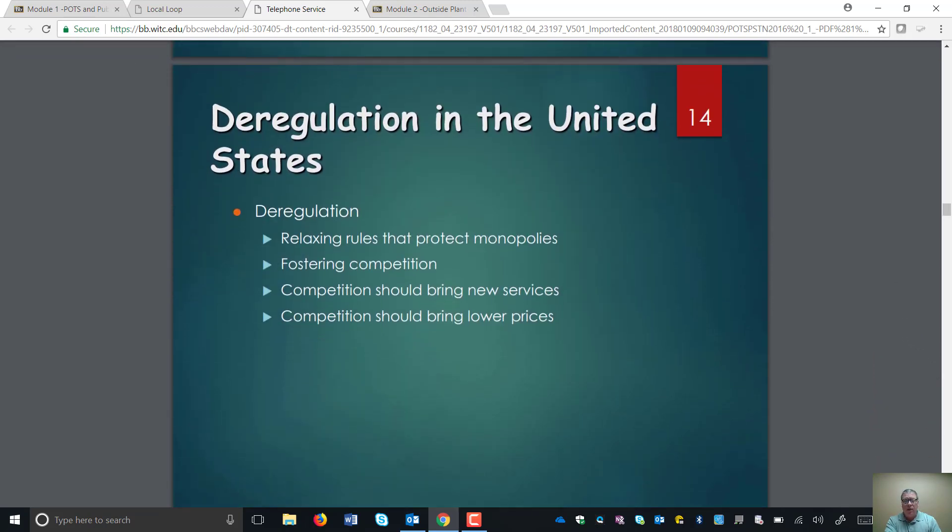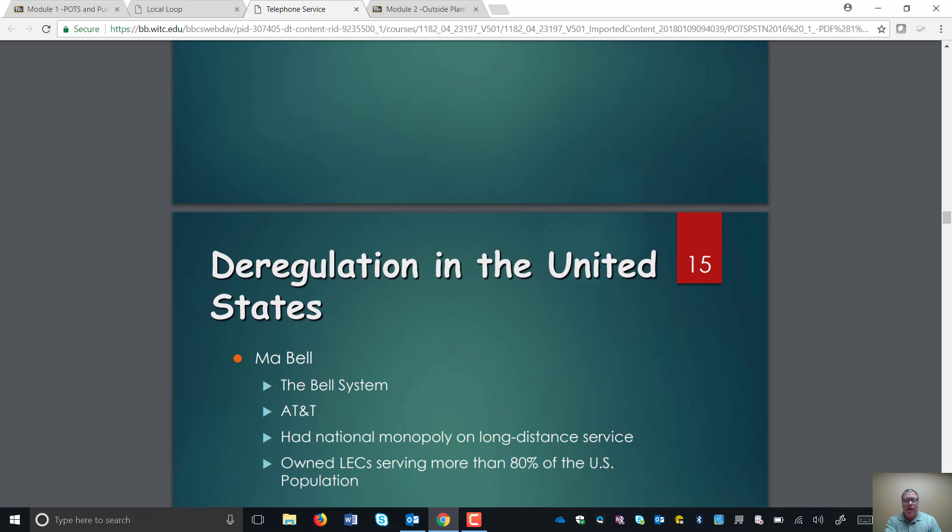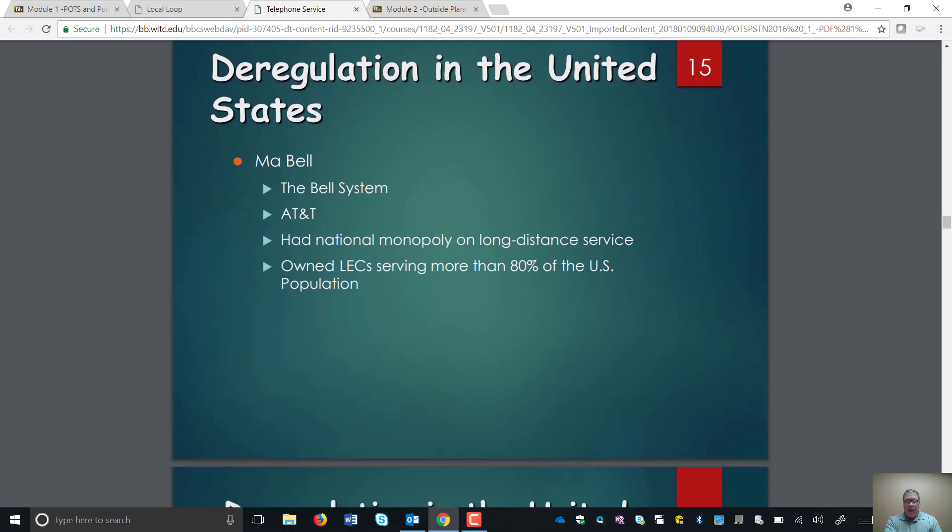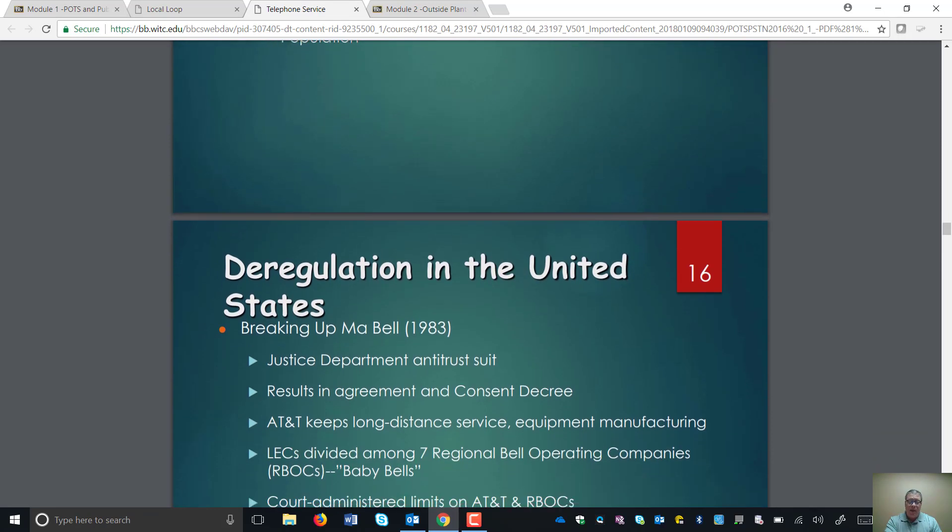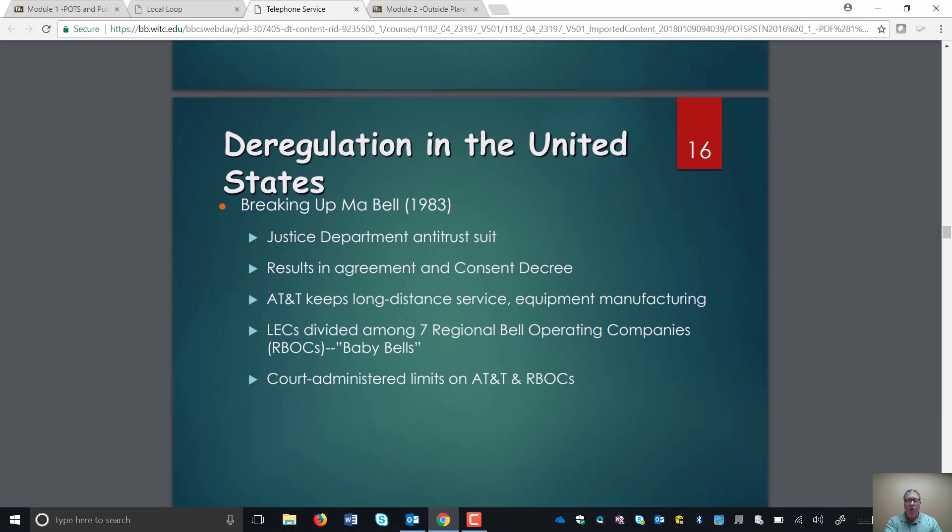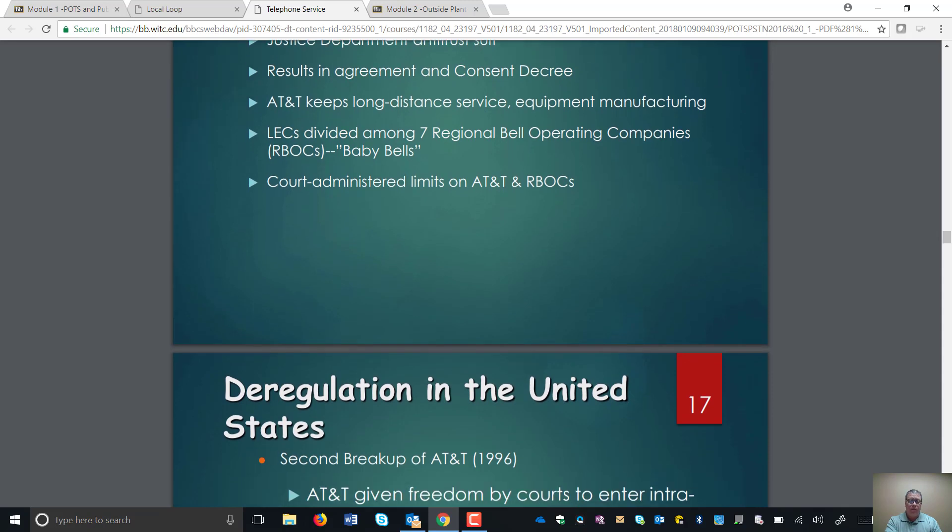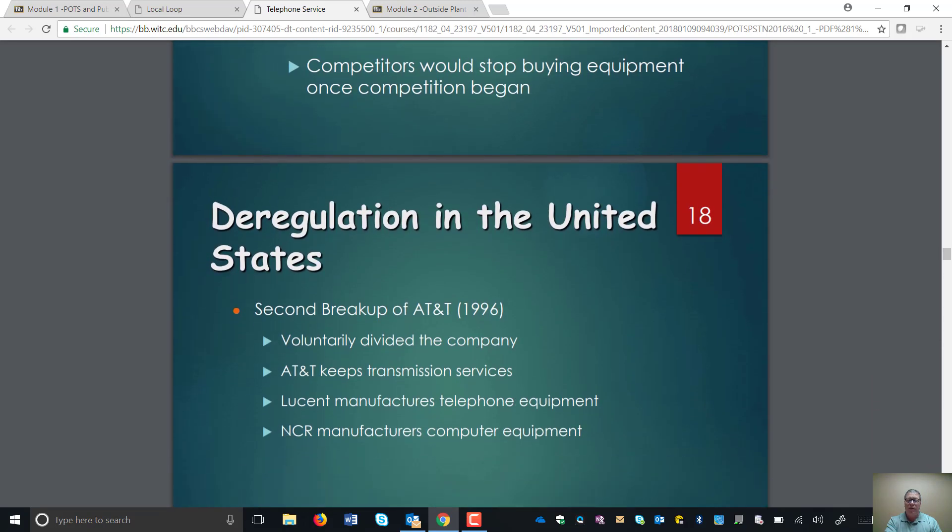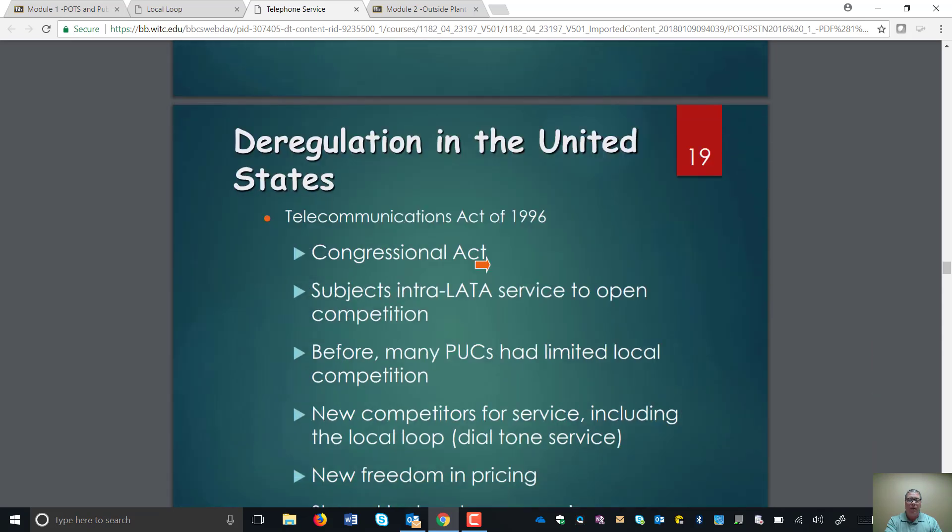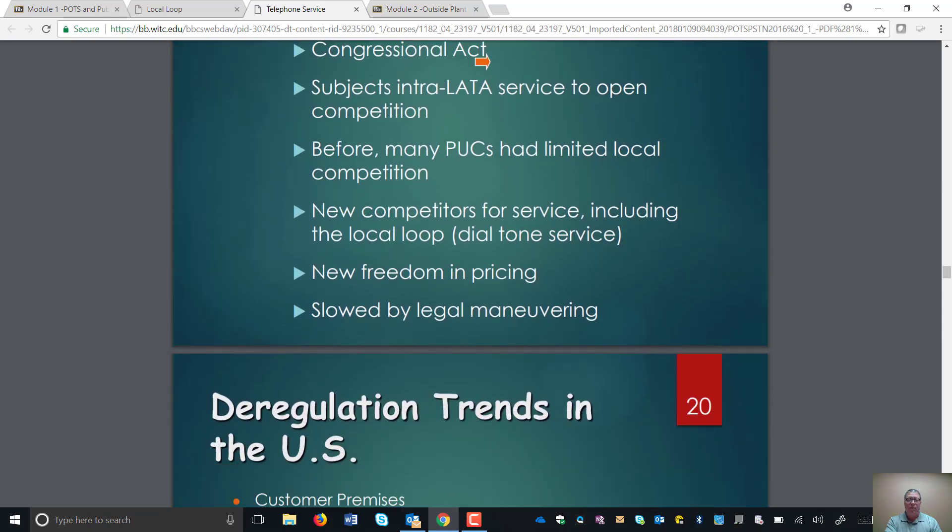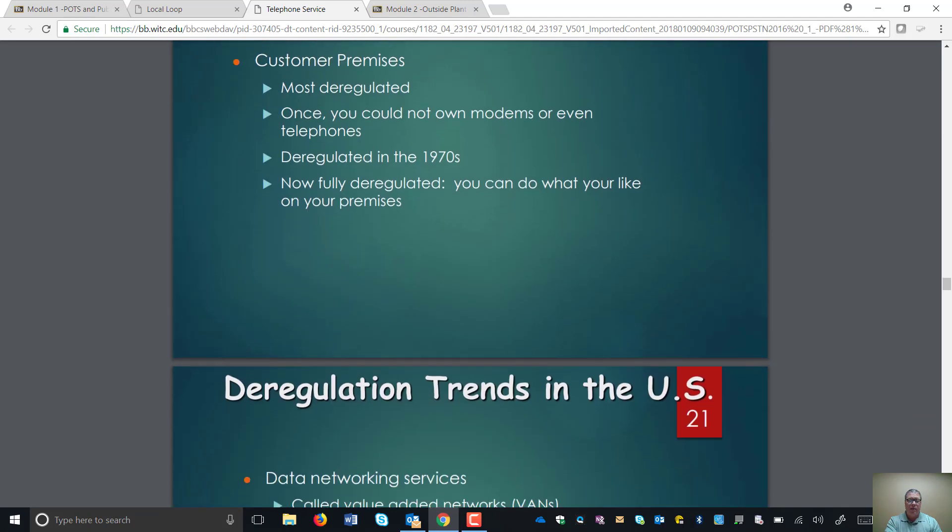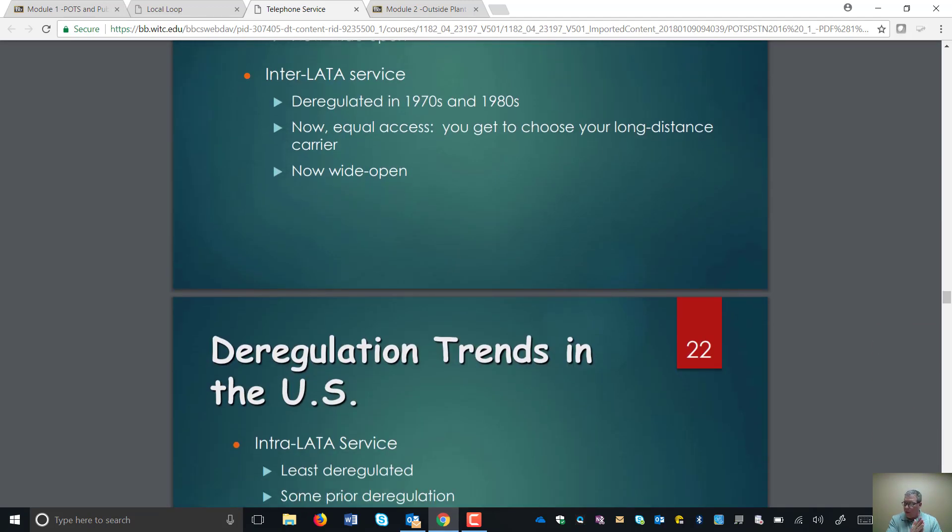We talked about the deregulation, splitting up the mob bells because they had a monopoly on the industry. Good, bad, or otherwise, breaking up monopolies brings in competition and also brings down costs. And I think that's about it. If you went through there, that's pretty much self-explanatory of the breakups and the different types of congressional acts. So, with that, that kind of is the review of Module 1.